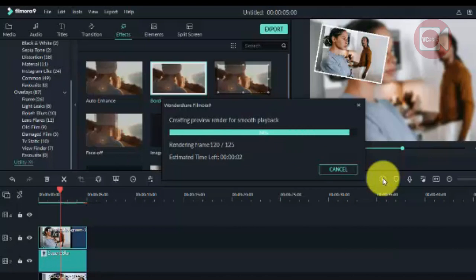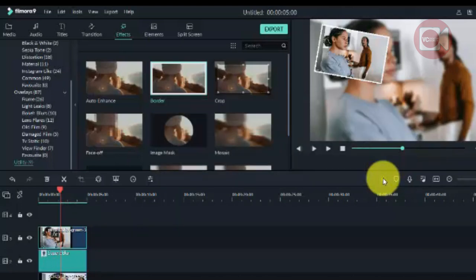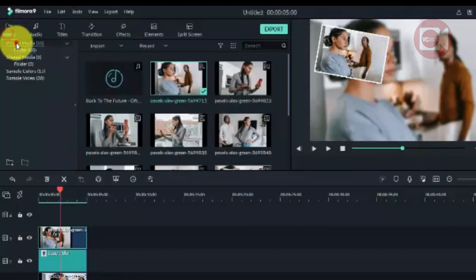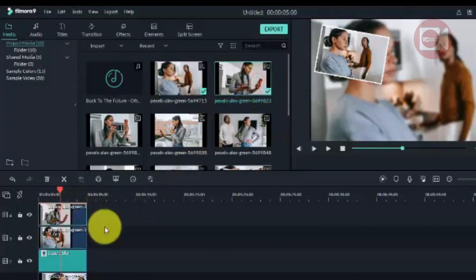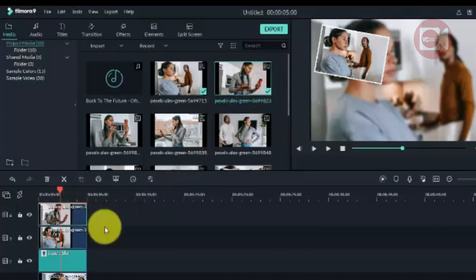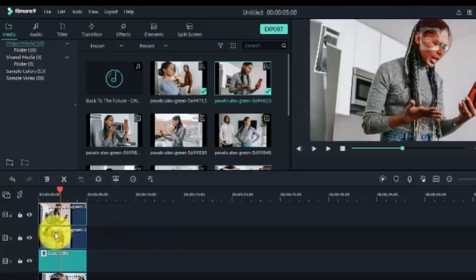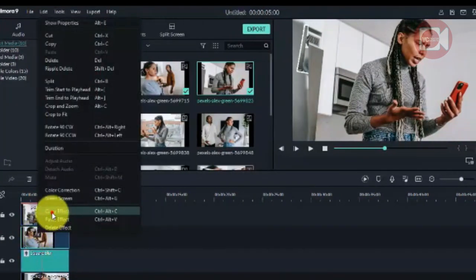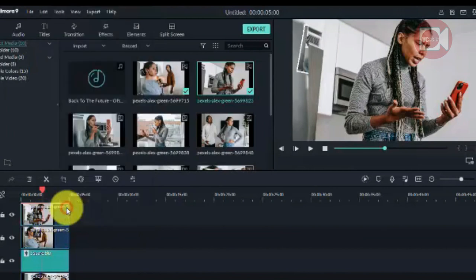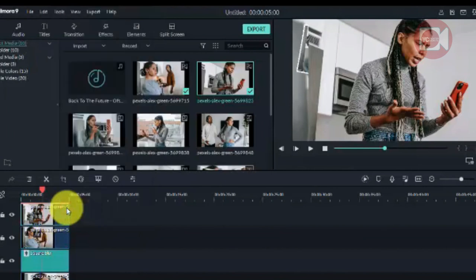Now do the same to the other images — as many as you want. Drag down the second image. Rather than repeating the whole process, just copy the effects from the first image and paste them onto the second one. That will automatically convert it just like the first.